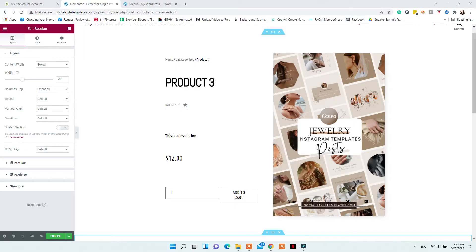For the single product page, this is a great option to customize how your products will look in your WooCommerce shop. You can add an existing shop page that Elementor has or design your own. You can choose where you want the product title, photos, description, price, and add-to-cart button to be, as well as reviews, testimonials, or anything else you want to showcase the benefits of your product to your audience.